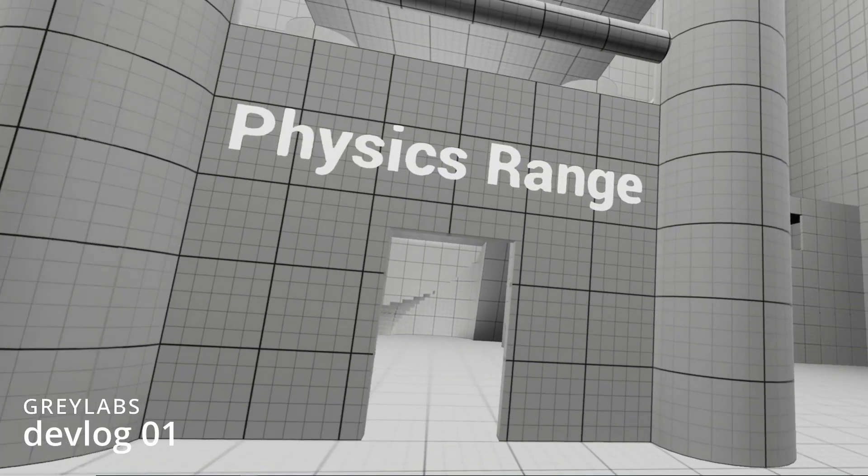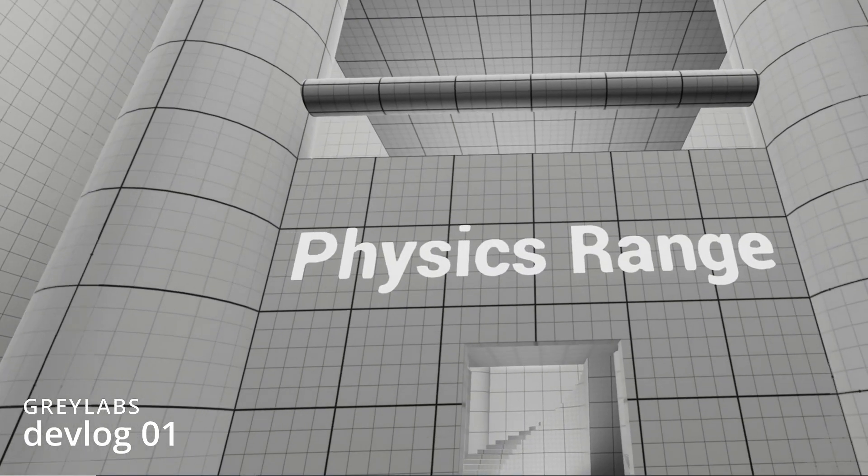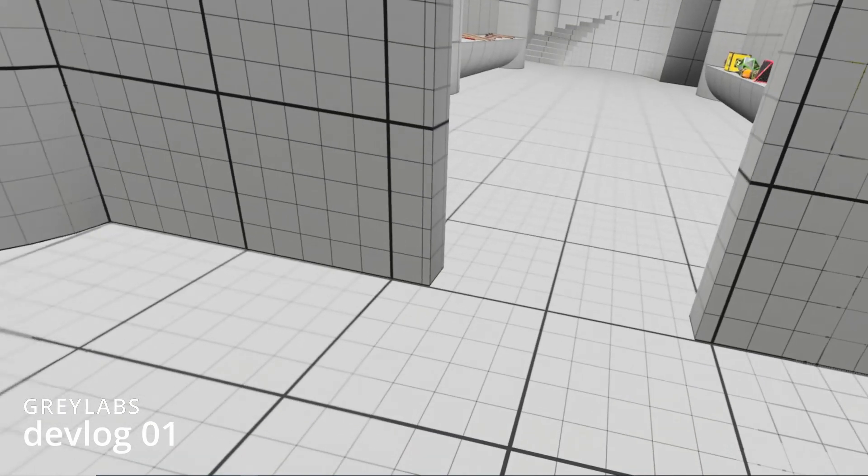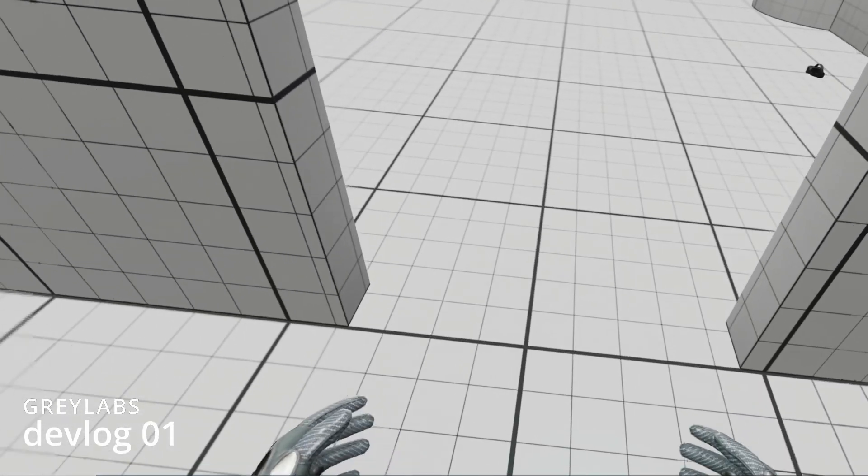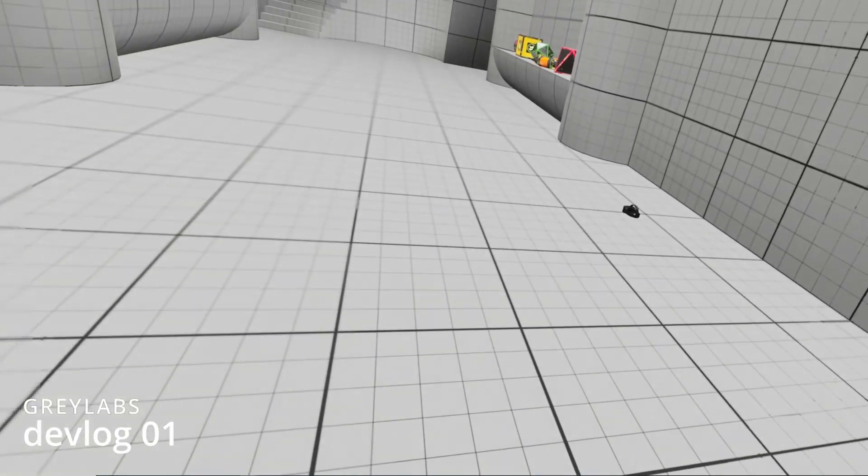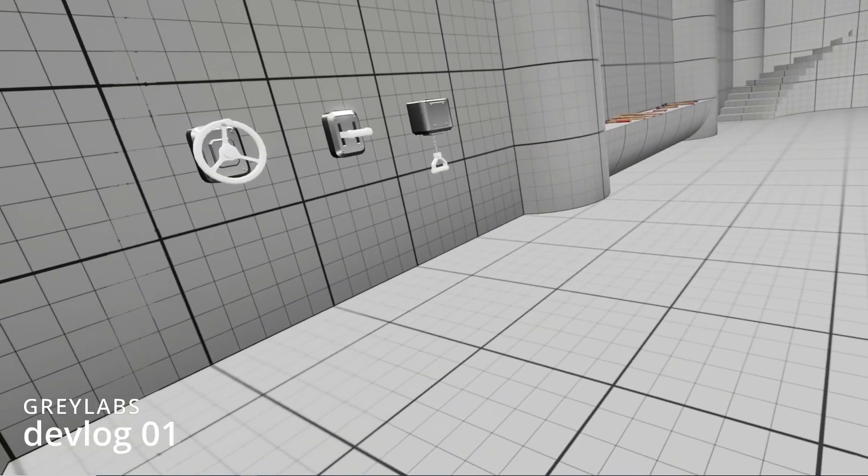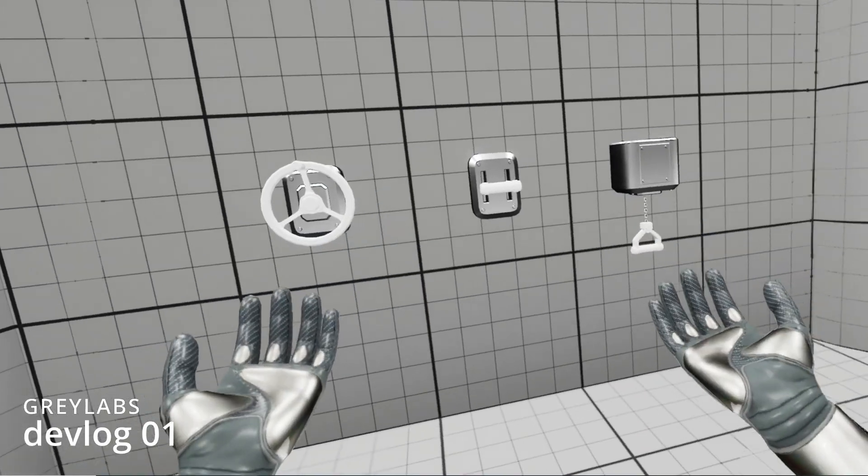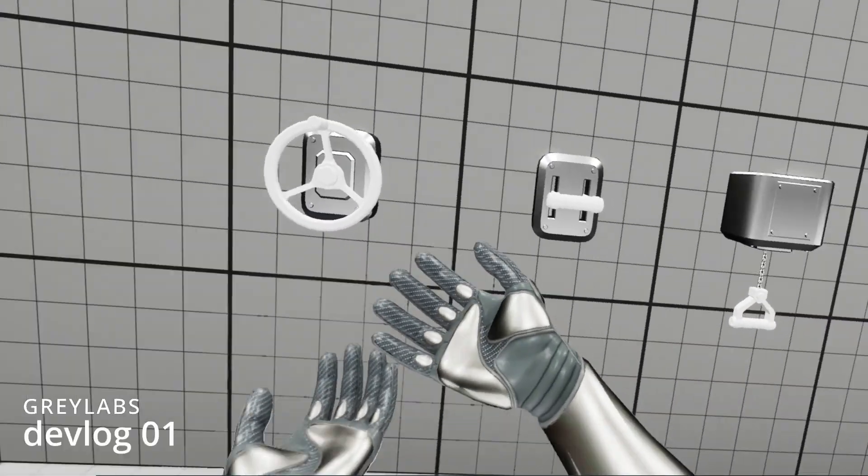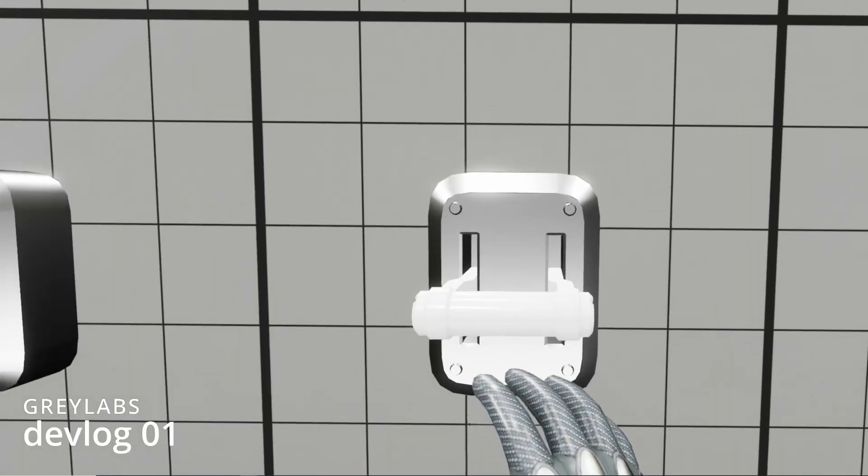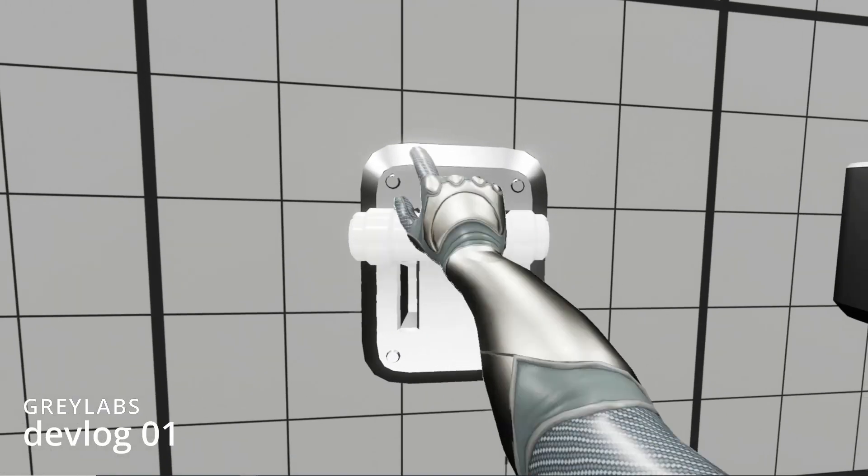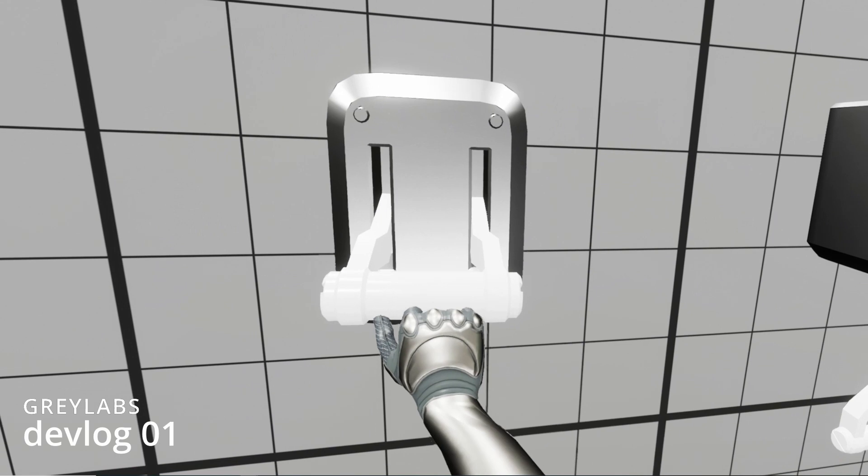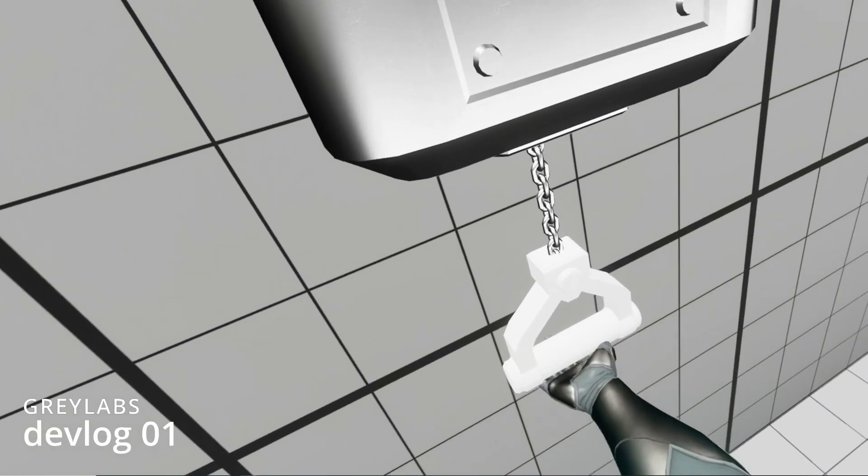I built the physics range to show interactions with various types of physics objects and constraints, in order to demonstrate the nature of the fully physics-based body. Every part of your body is simulated, from your feet, to your elbows, to even your head.